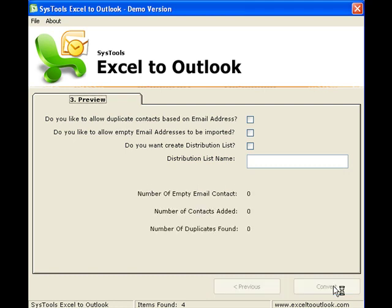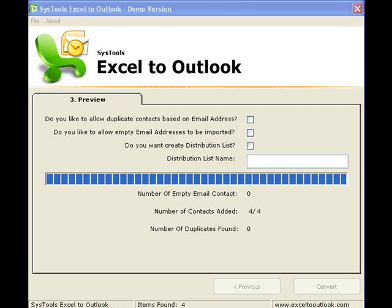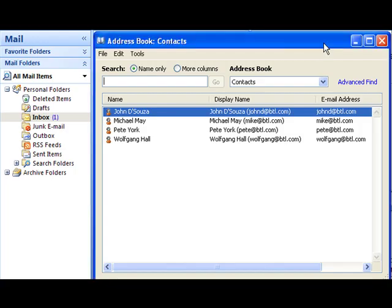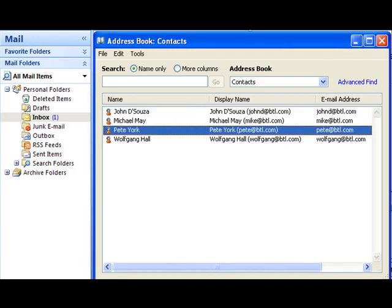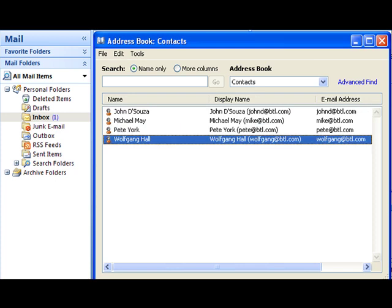SysTools Excel to Outlook quickly converts the data in the Excel sheet into Outlook contacts. Here's what your Outlook address book would look like after the export of data from the Excel sheet.